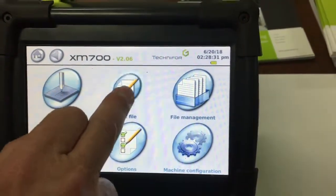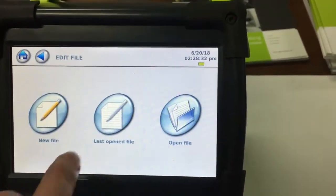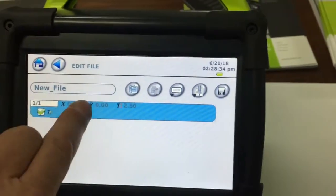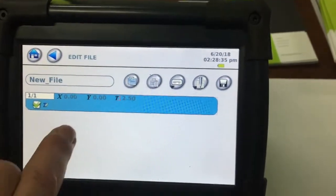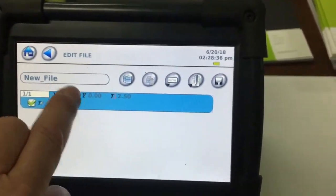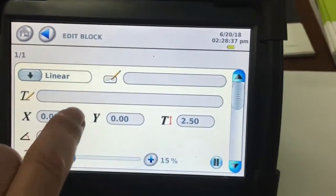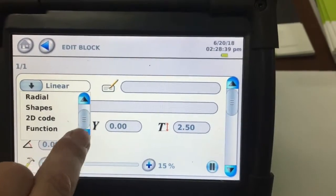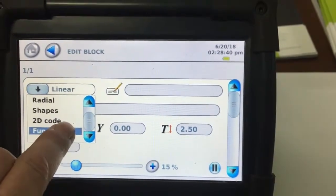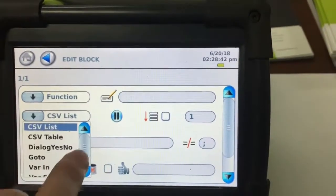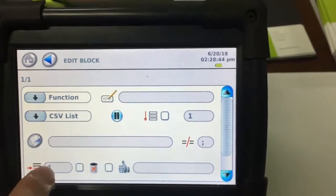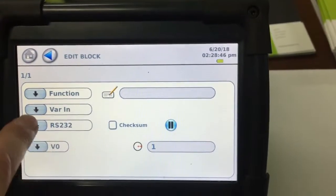Click on edit file. Then go new file. And what we're going to do is edit the first block in the file. So go to linear, and then go down to function. Click on to this down there, and we're going to put a variable in.